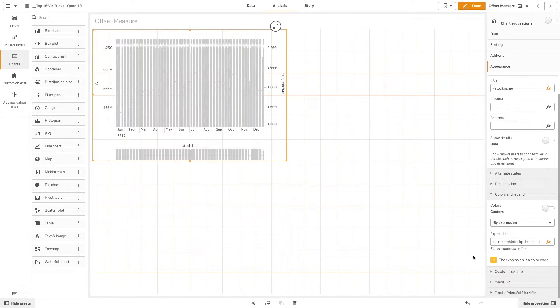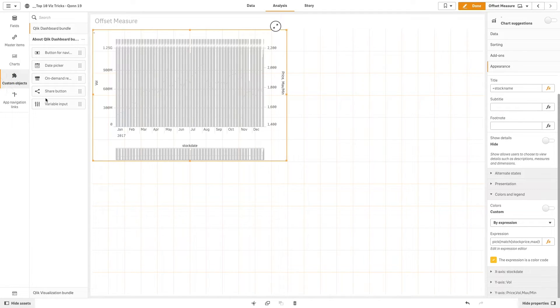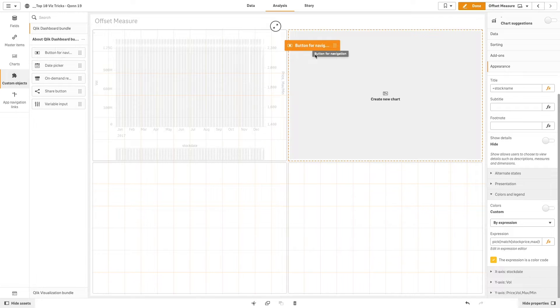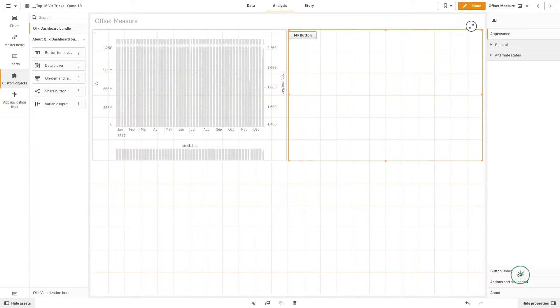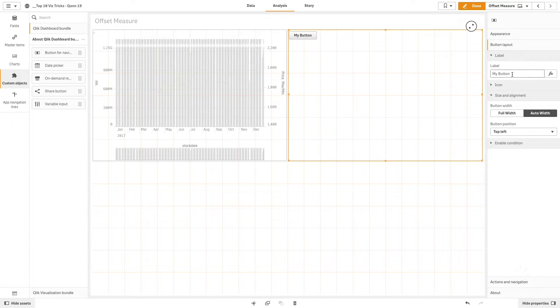Then we are going to add a button for navigation that will pick up a specific value and then add a label for the button - in this case Amazon.